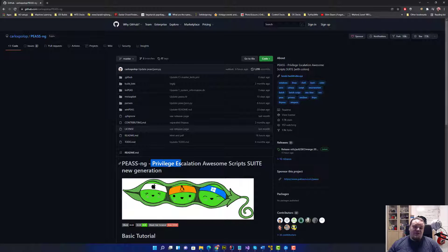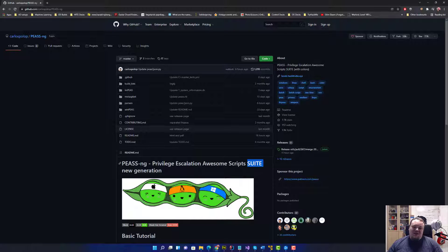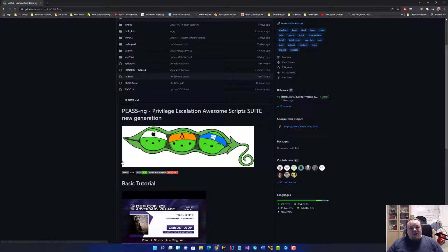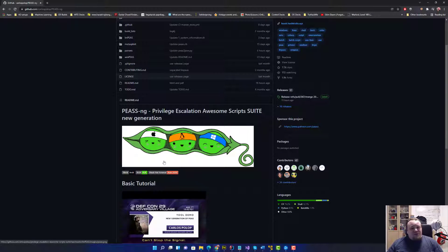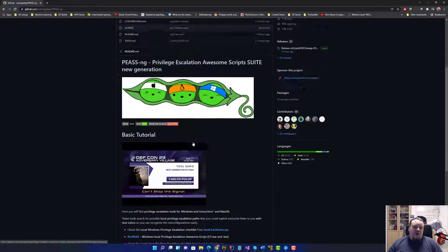It's called Privilege Escalation Awesome Scripts Suite New Generation. As you see, we have three different PEAS inside the shell - for Mac, for Linux, and for Windows.